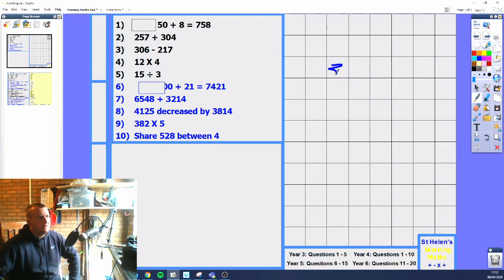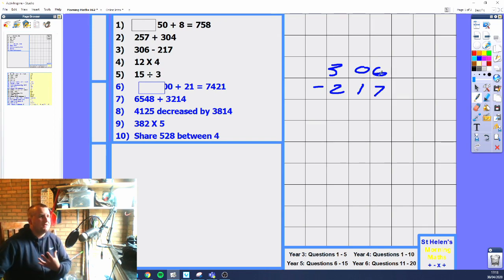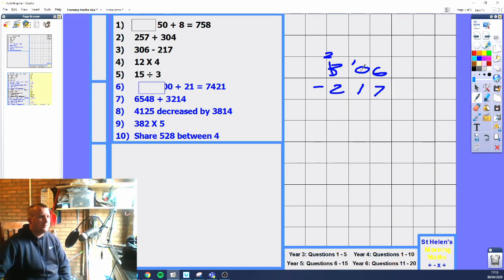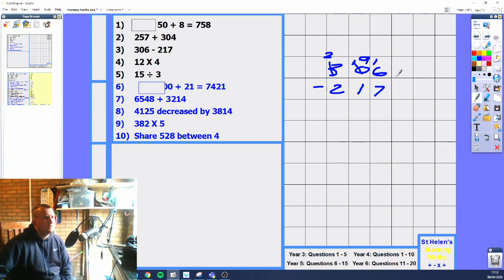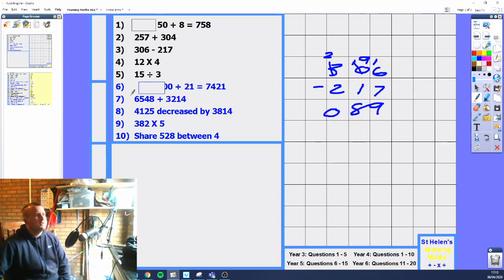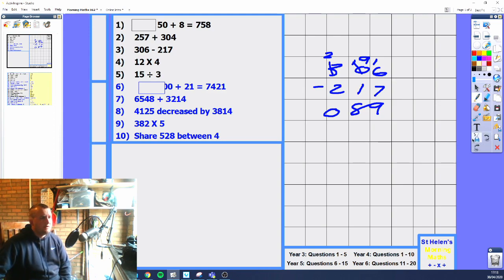You've got a subtraction over here — 306 minus 217. You can't do 6 minus 7 because you can't have 6 things and take 7 away, so you need to borrow. We can't borrow from the number next door because it's a 0, so we need to move up to the next place value. That 3 becomes 2, and this 0 now becomes 10. Now we borrow from this 10 — the 10 becomes 9, and the 6 becomes 16. 16 minus 7 is 9, 9 minus 1 is 8, 2 minus 2 is 0, giving the answer 89. You can also use the number line if you get confused with the borrowing.